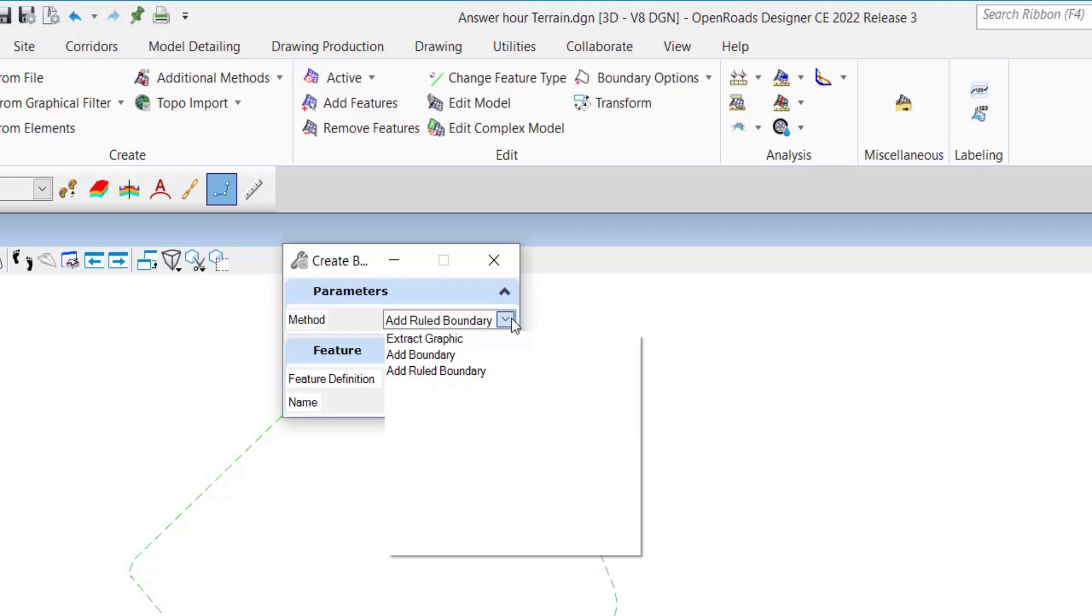The other methods of maximum site length and slivers are not available as they are overruled by the explicit boundary that we just added. A boundary added using this tool can be removed using the remove terrain model boundary tool.